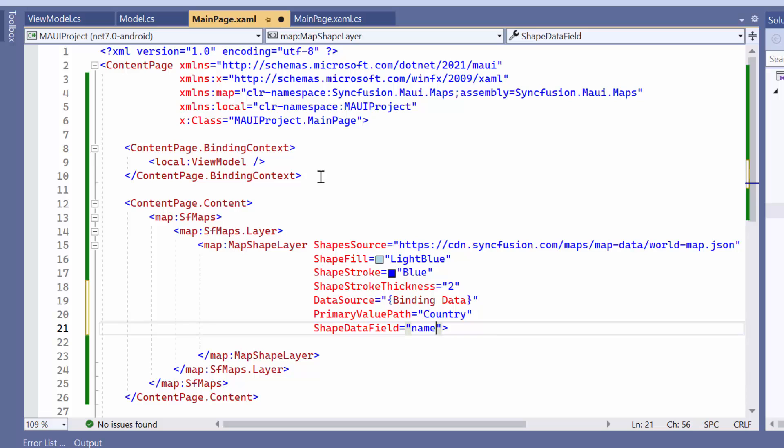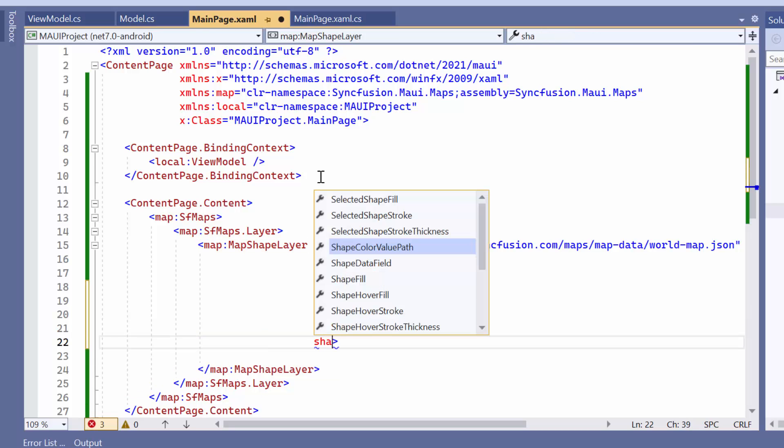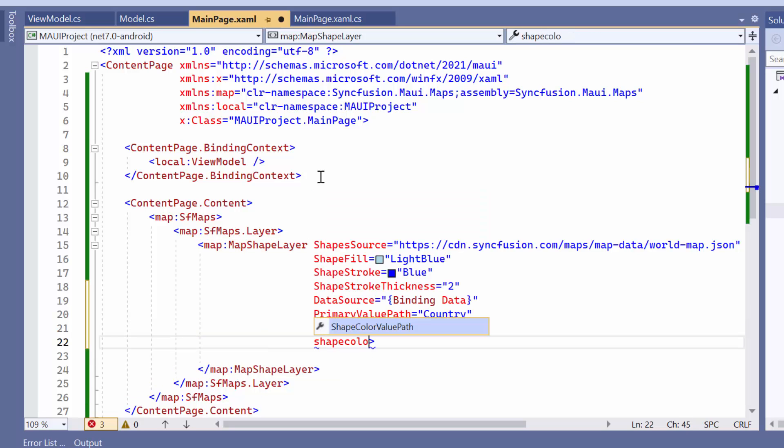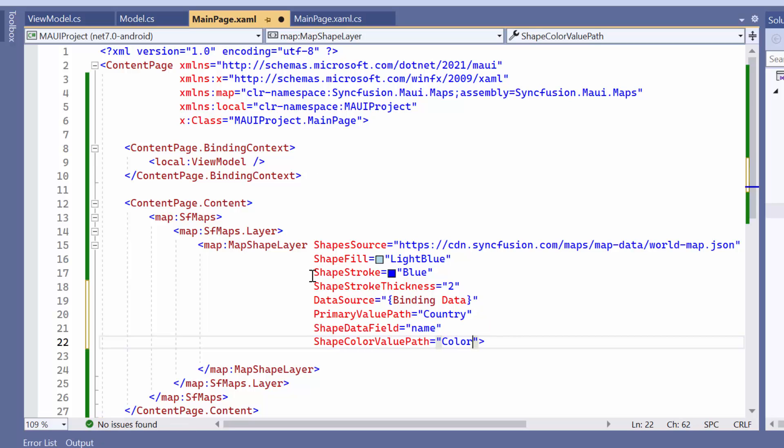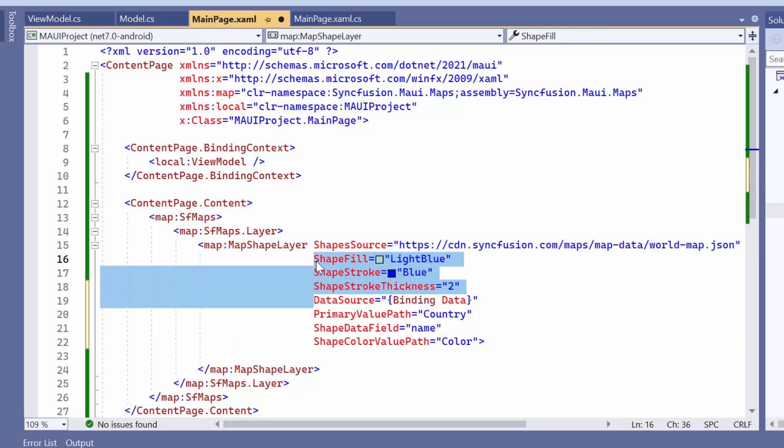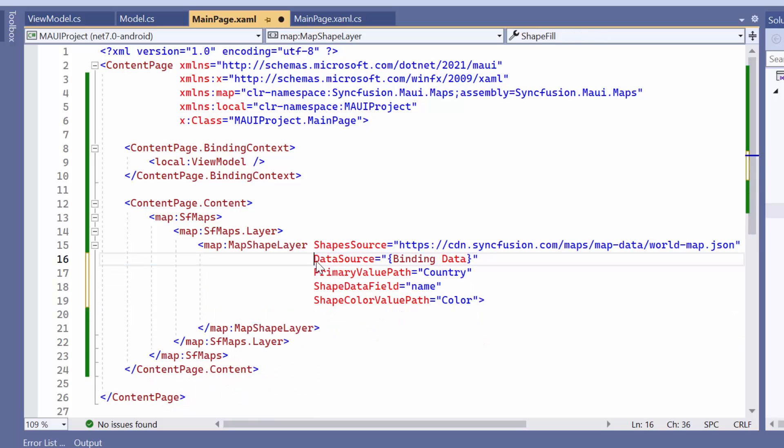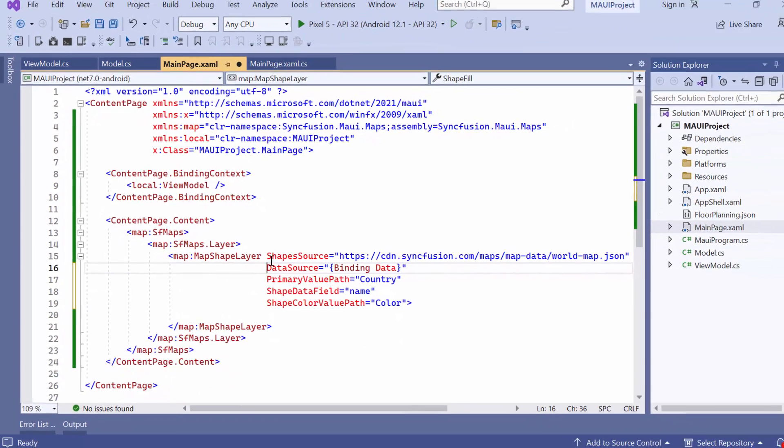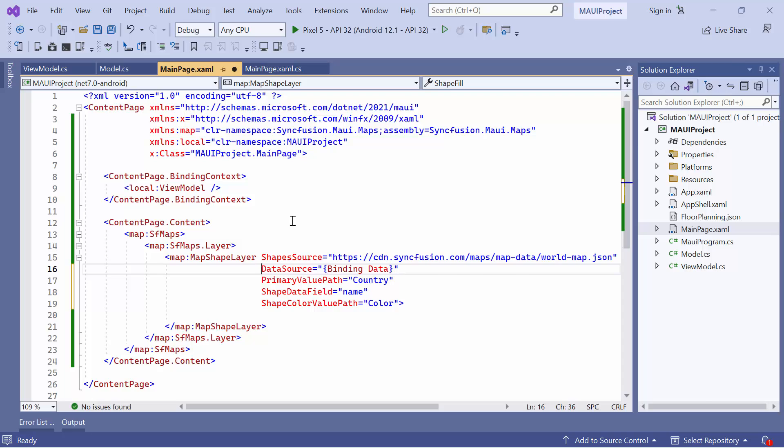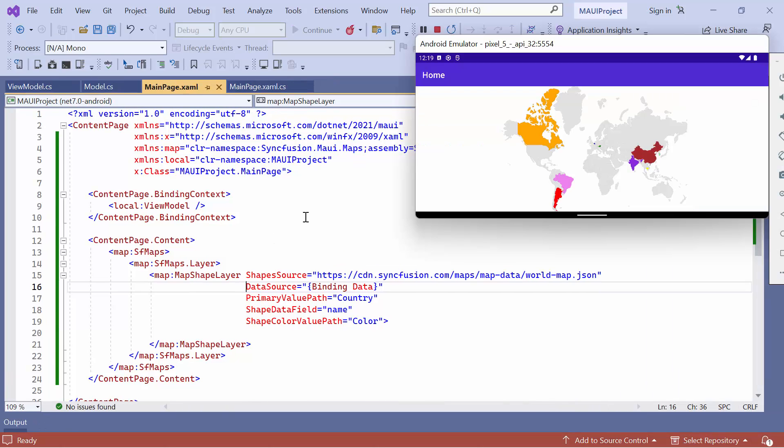Next, let me demonstrate how to color shapes according to their data. To apply colors directly to the shapes, map the field name color to the shape color value path property. Before running the application, make sure to remove the shape stroke, shape fill, and shape stroke thickness properties. You will observe colors apply to the shapes.